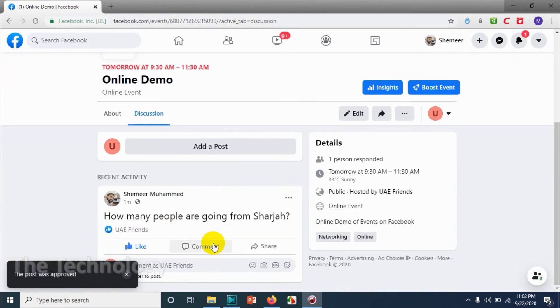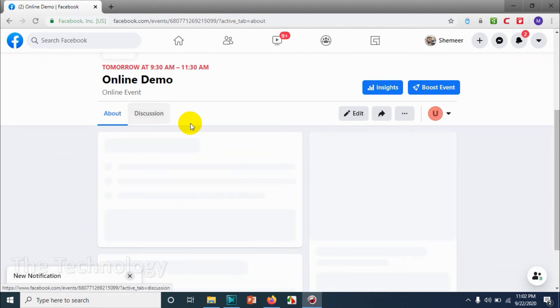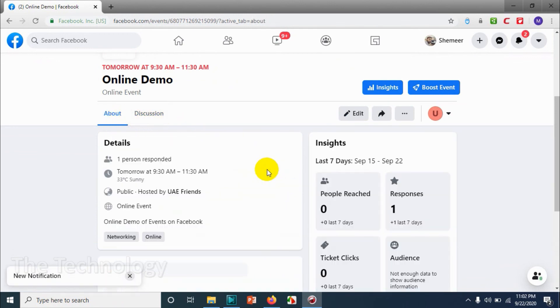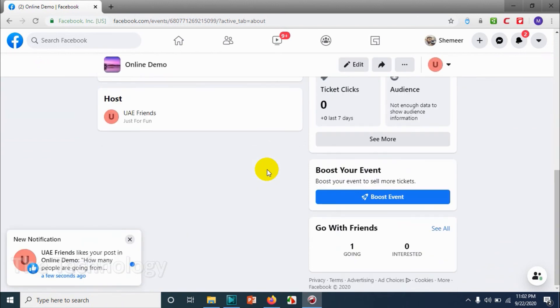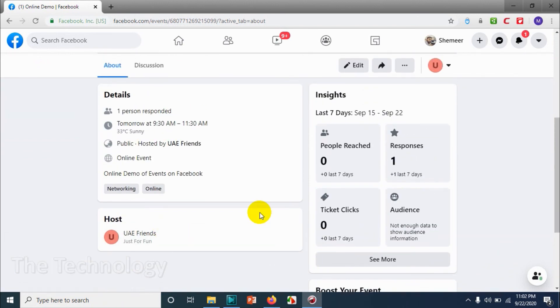How we can create an event, we can customize an event, online event specifically. And you can see one person is going already. One response is there.